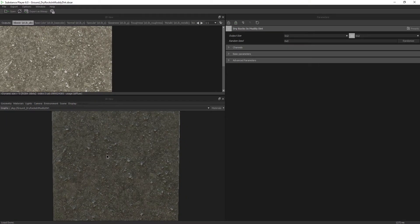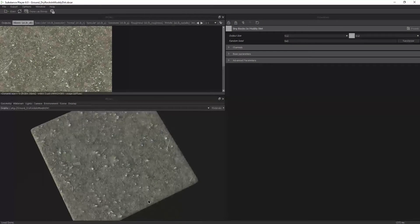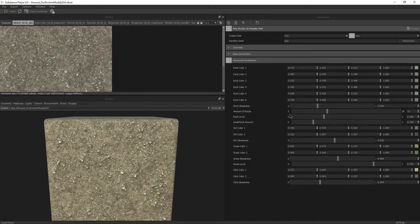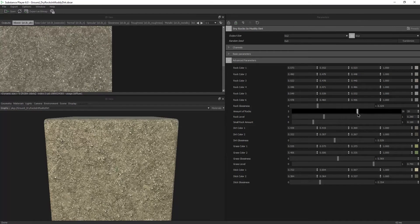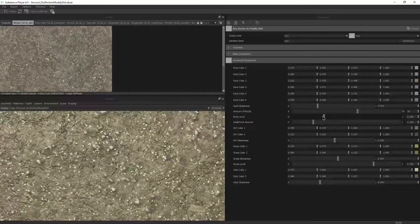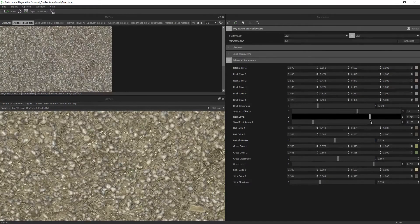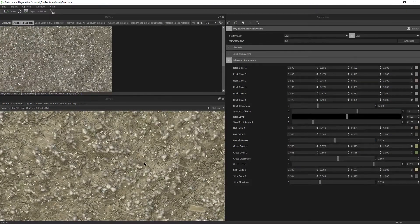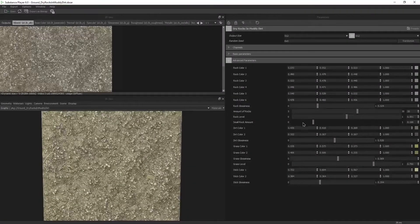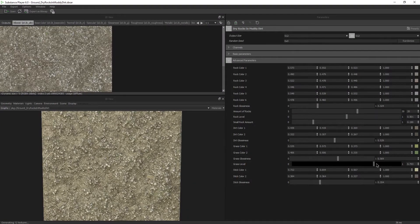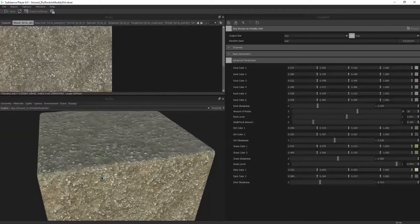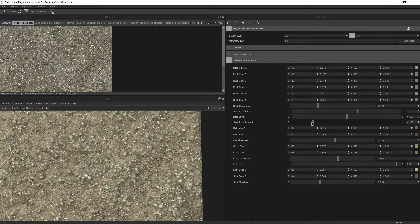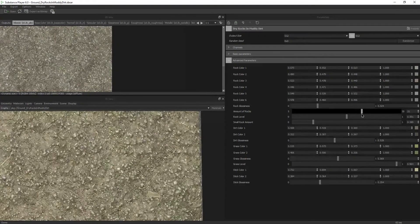For those of you that aren't familiar with Substance Player, it's a free tool you can download from Allegorithmic.com that allows you to open up any Substance file and tweak it. So we're going to go ahead and make some adjustments here. Let's increase the amount of rocks. And let's increase the rock level. So what you'll see is, as I adjust this, more of the rocks will pop through. Cool. And let's maybe adjust the grass level and increase the amount of grass we're seeing.